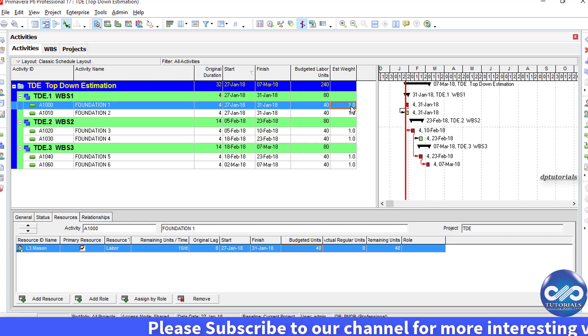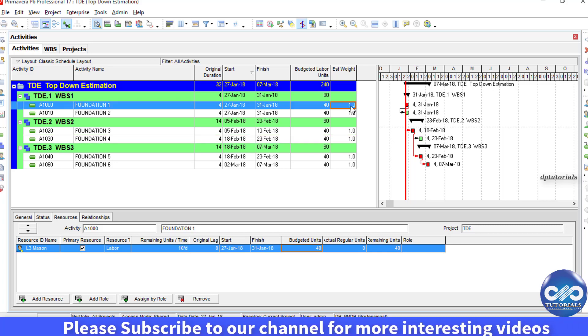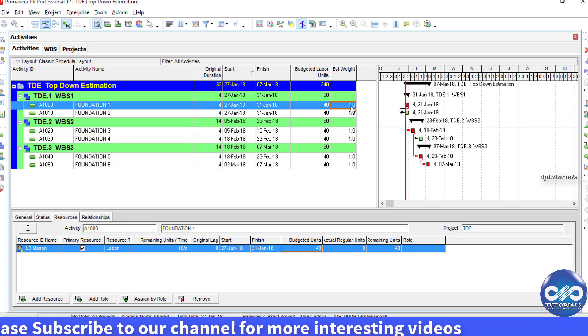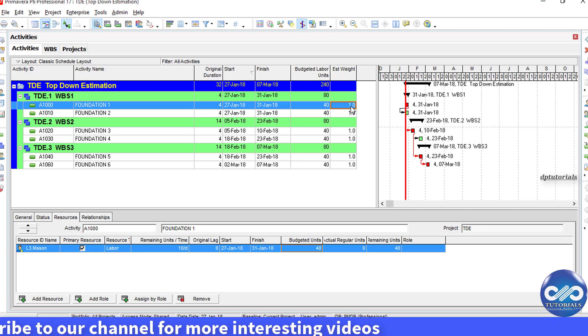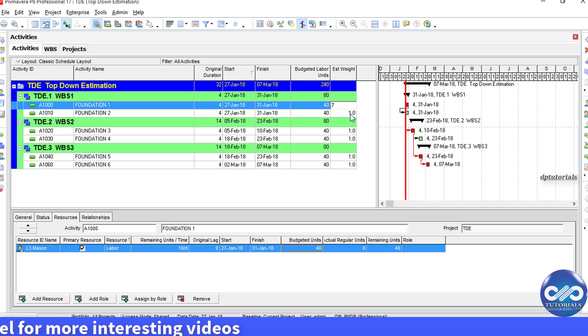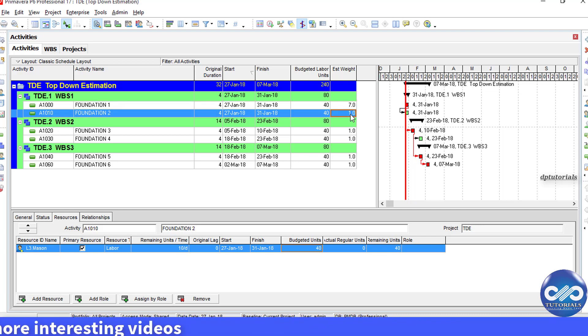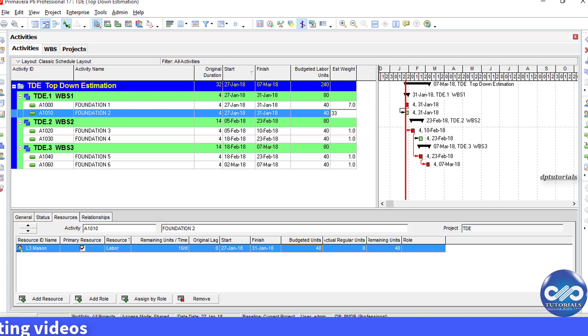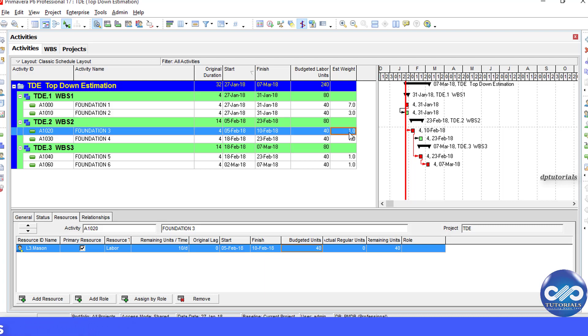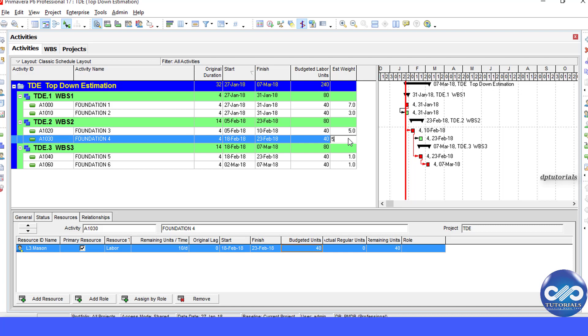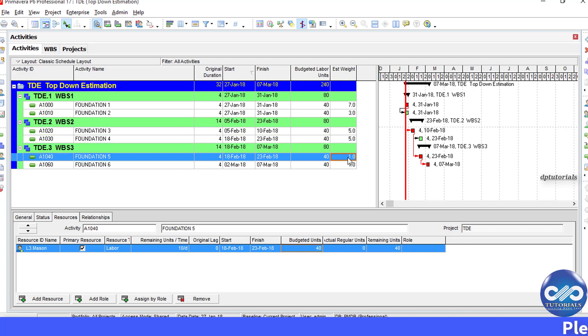For the WPS1 activities, I enter weightages as 7 and 3. And for activities in WPS2, I enter weightages as 5 and 5. And for the 3rd WPS, I enter 6 and 4.